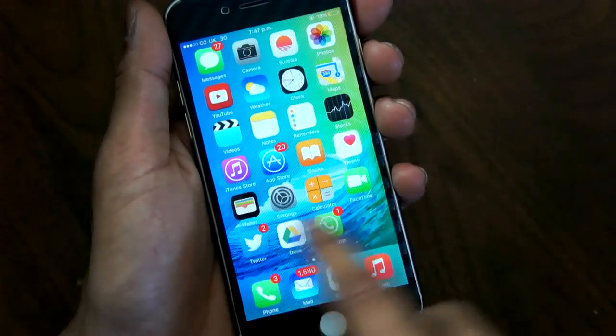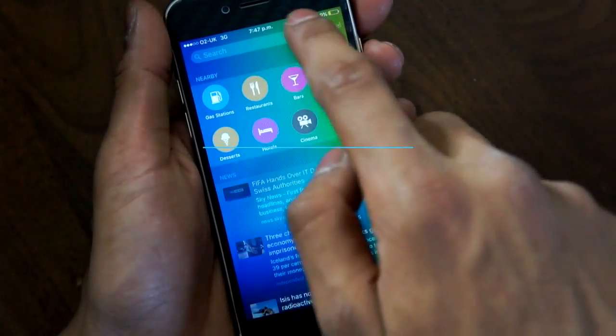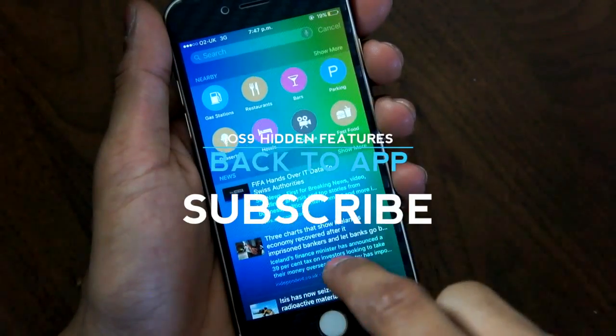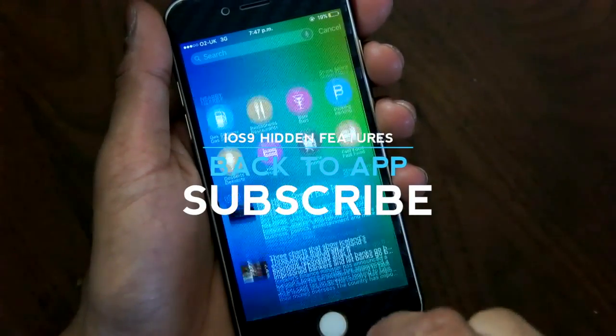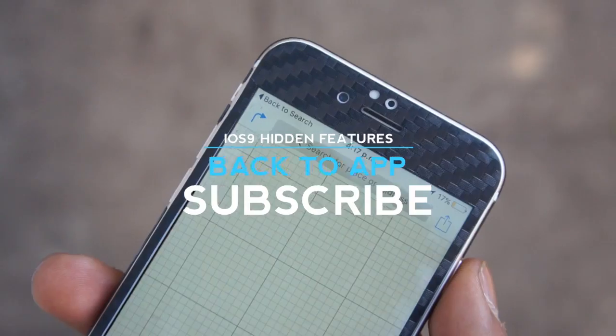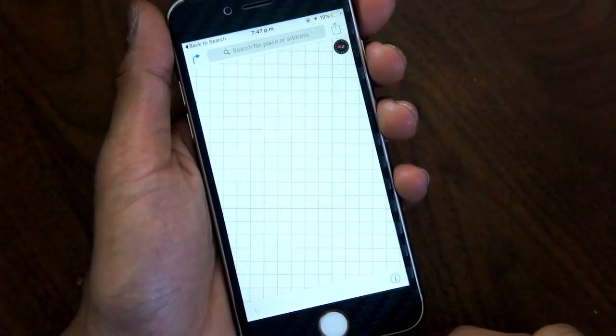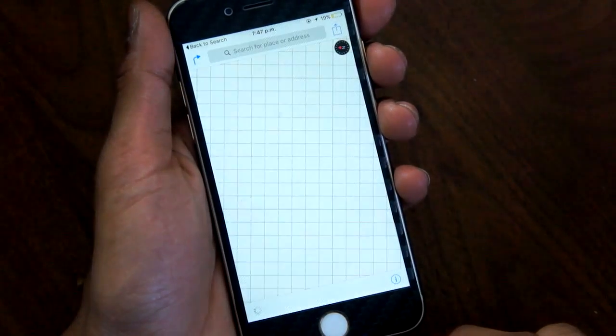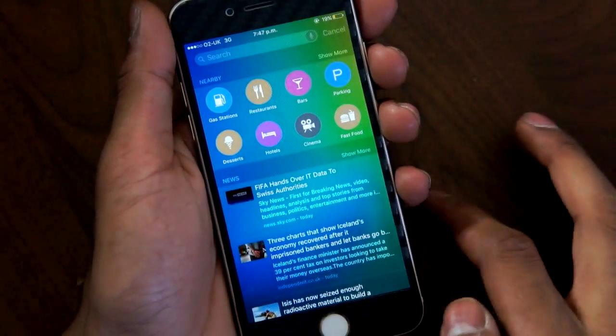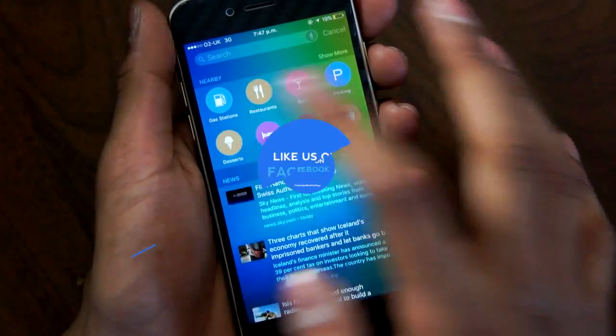The back tap feature is really useful. For example, if you've got a Twitter notification and you want to go back to the app that you were using, there'll be a little button in the top left corner saying back to the specific application.